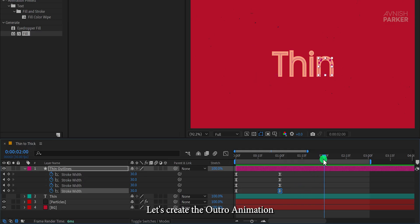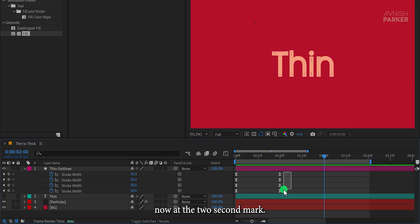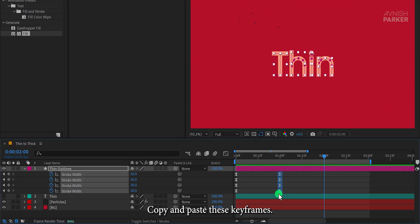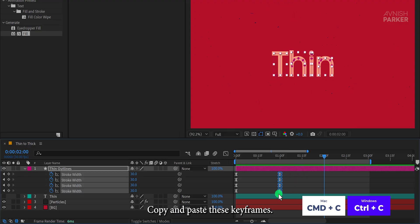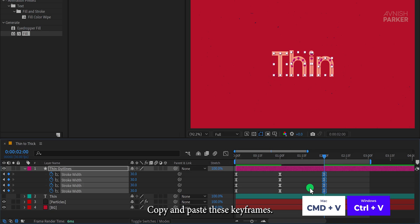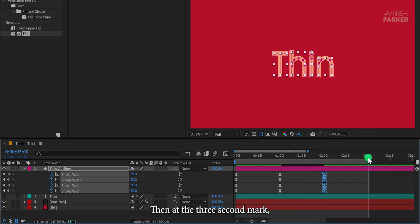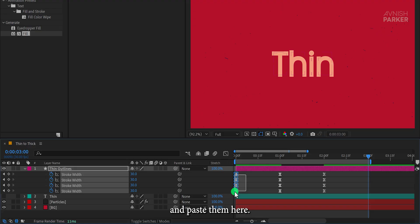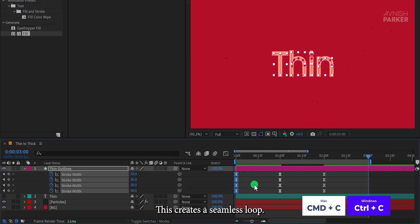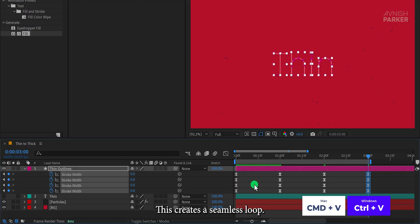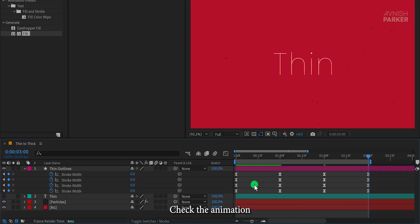Let's create the outro animation. Now at the two second mark, copy and paste these keyframes. Then at the three second mark, copy the initial keyframes and paste them here. This creates a seamless loop. Check the animation and this is how it looks now. Great.